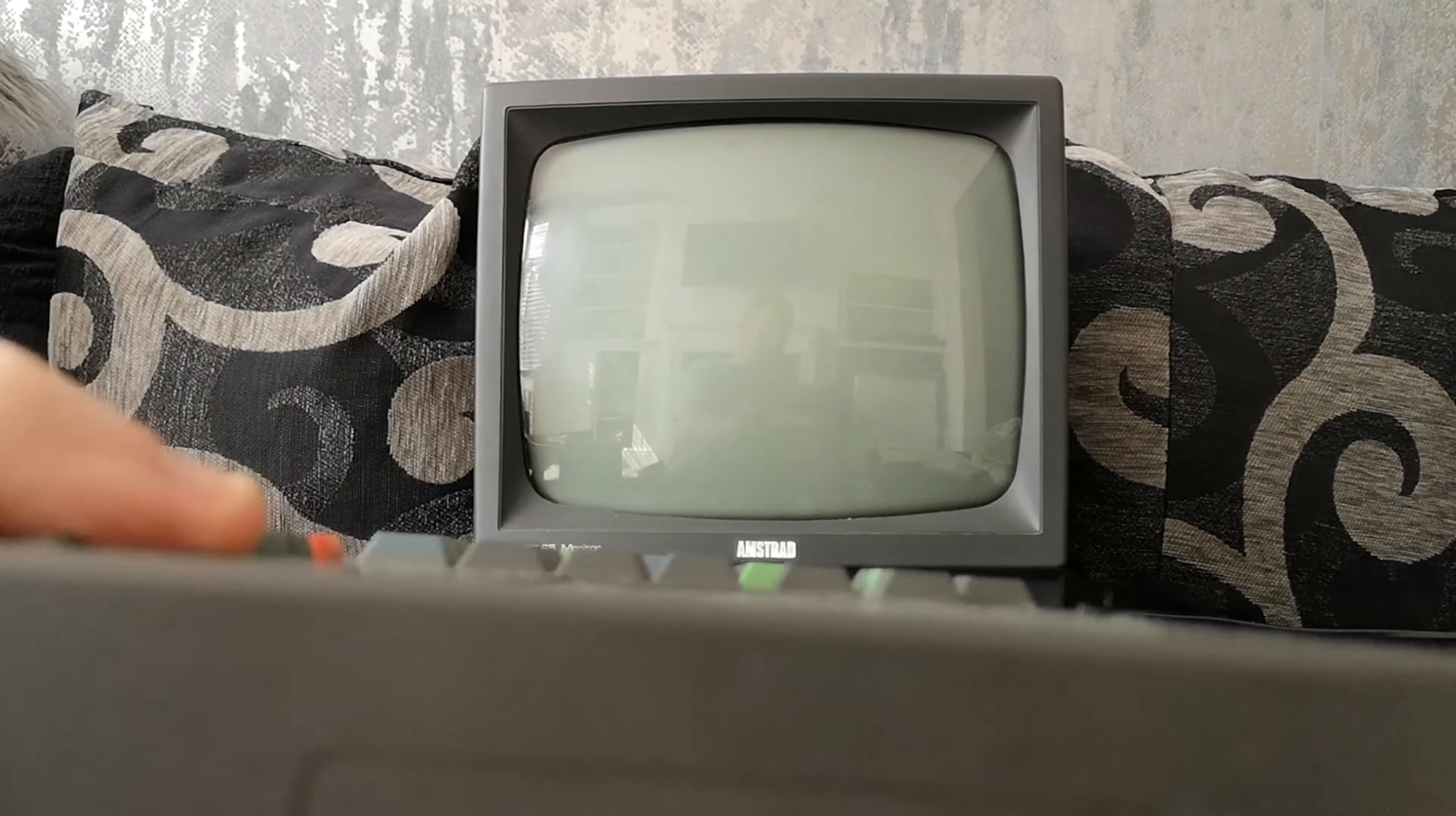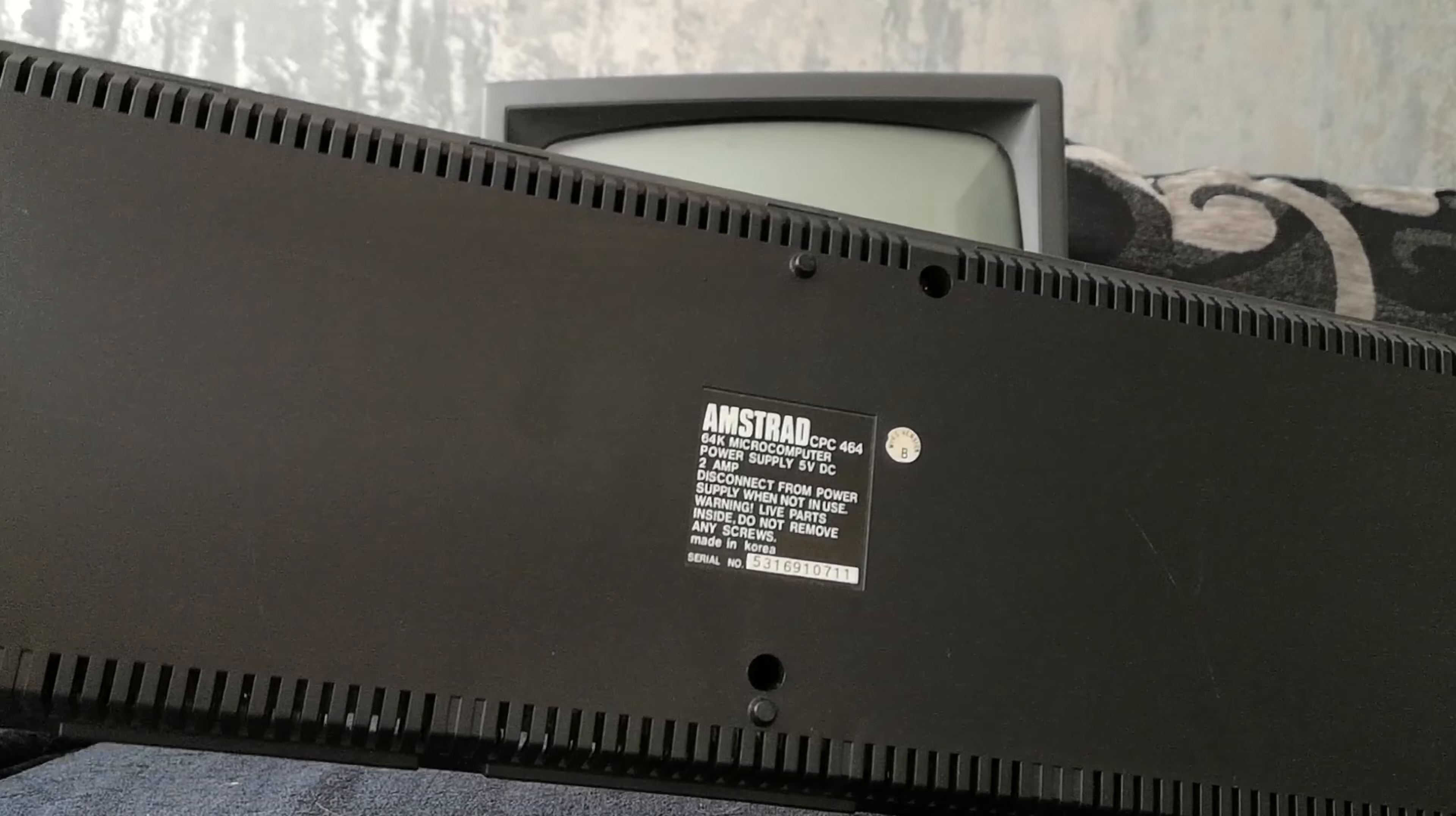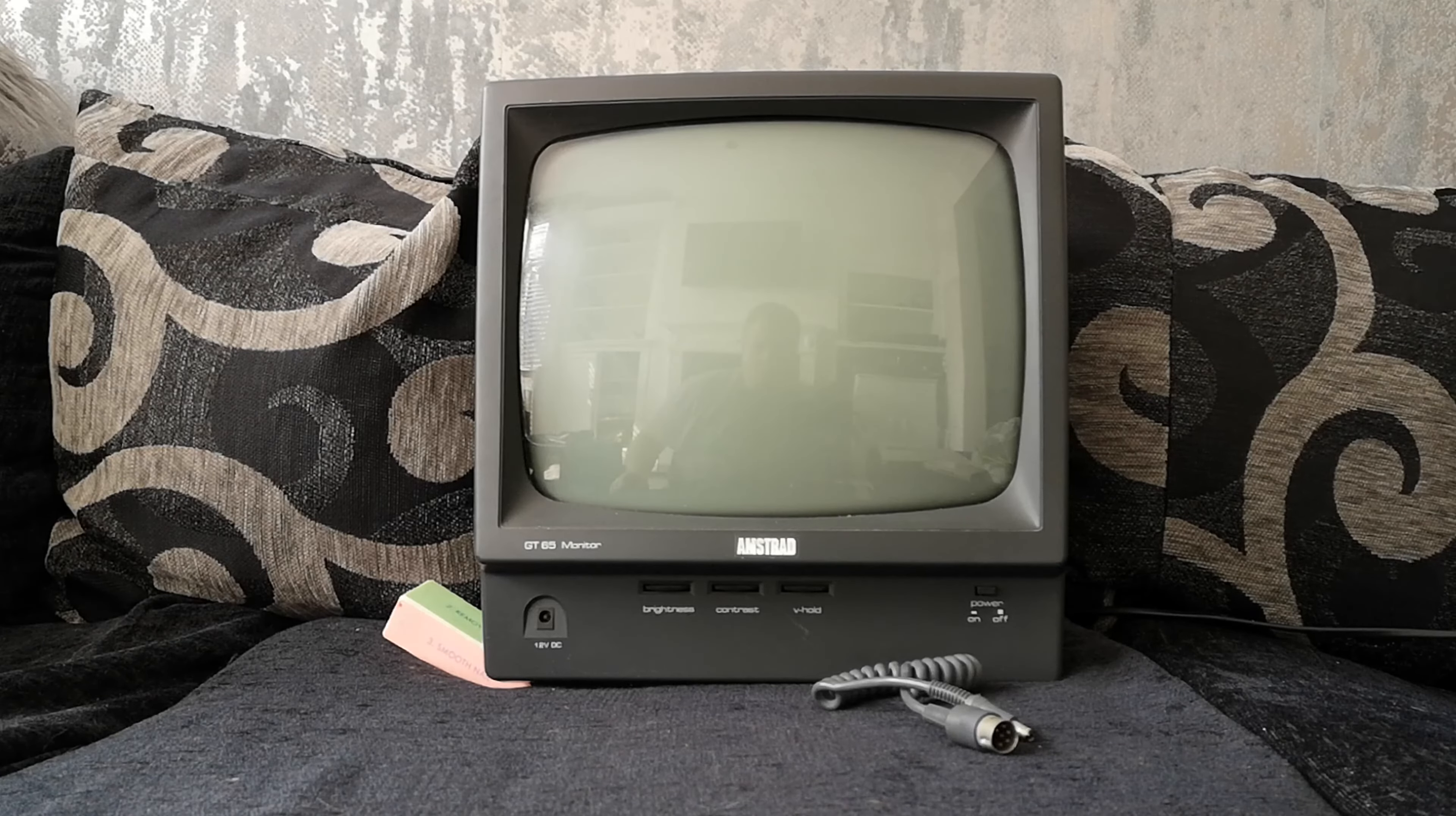So on this side what do we have: volume for the speaker, there's actually a power on off switch as well. On the other side there is absolutely nothing. And there's not a lot to tell you about at the bottom either, just a sticker telling you the serial number and stuff like that.